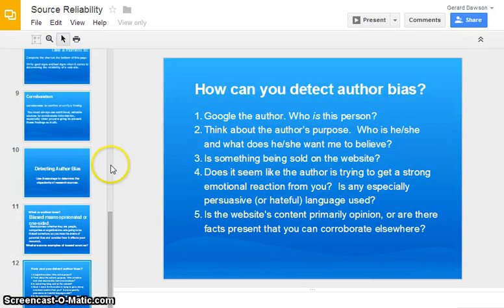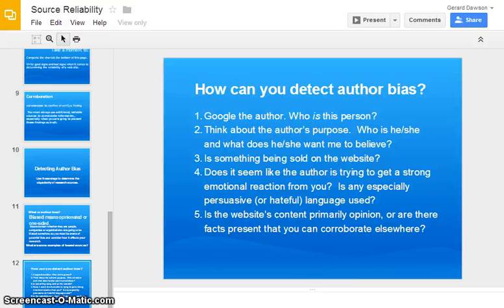Okay, everyone. That was a little information to help you with source reliability and author bias. Remember that you should have completed all of the notes on those pages I showed on the screen. When we research in class, you'll be ready to research from an informed perspective instead of believing everything that you read. Thanks for watching and for listening, and see you in class.